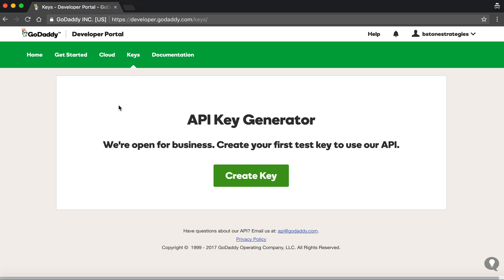That's just a little tidbit trick. If your browser keeps failing to log you in — even after resetting your password — you'll need to open up an incognito window to gain access to the developer portal.